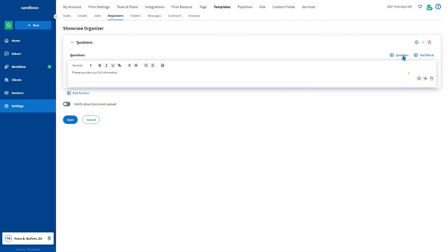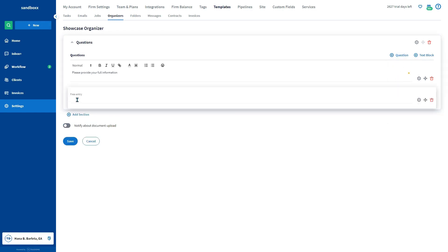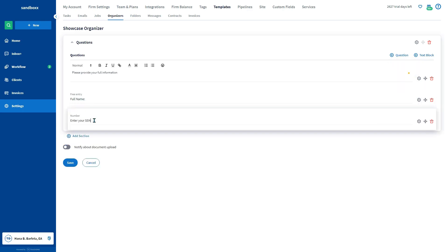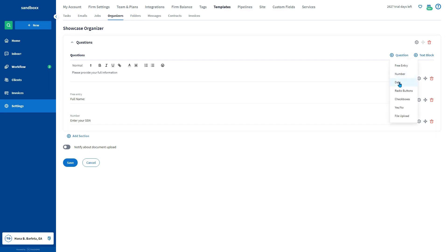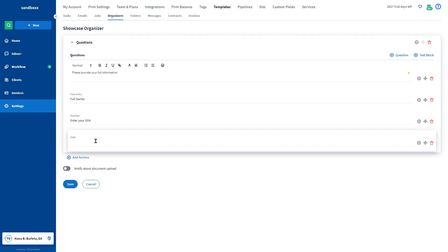Now let me show you the different types of questions that you can create. Free entry allows your client to enter text. Number requires them to exclusively use numbers. Date will make them enter a date.